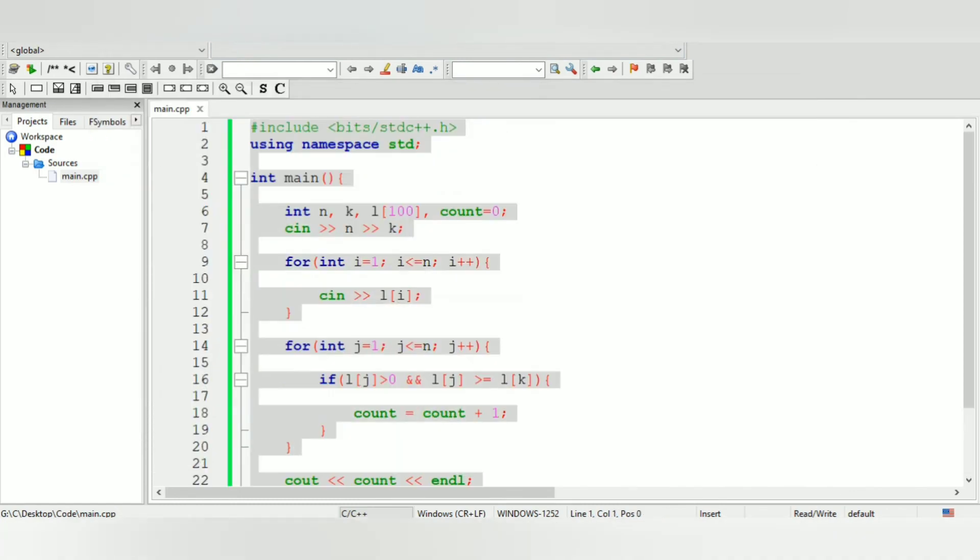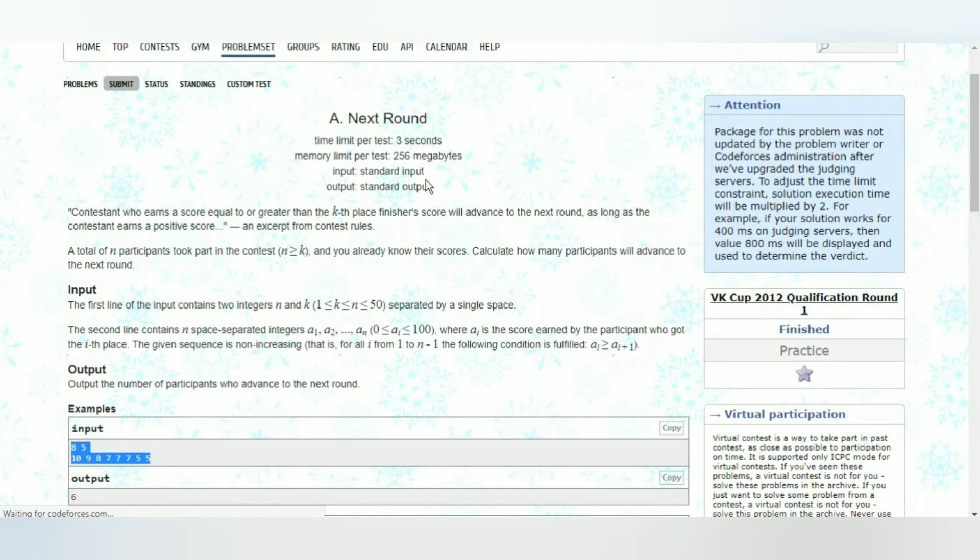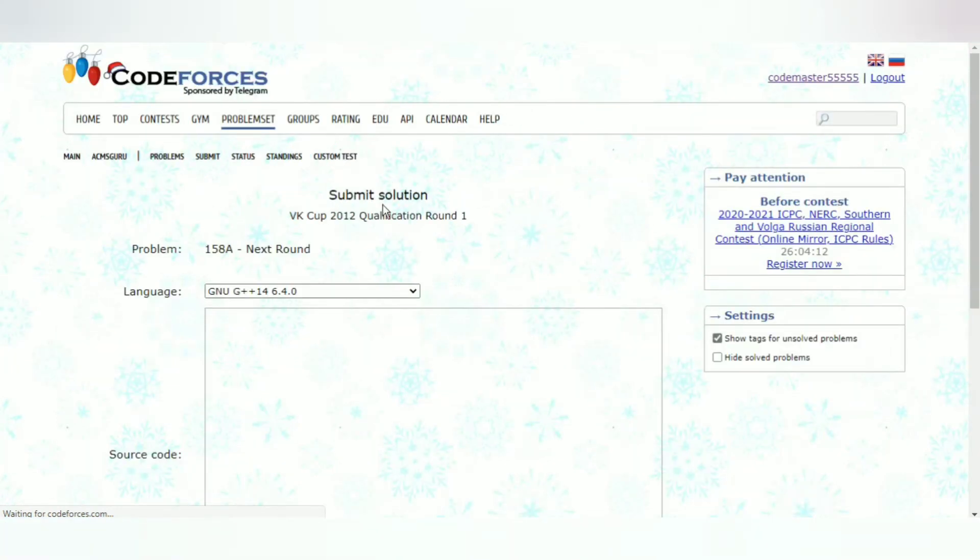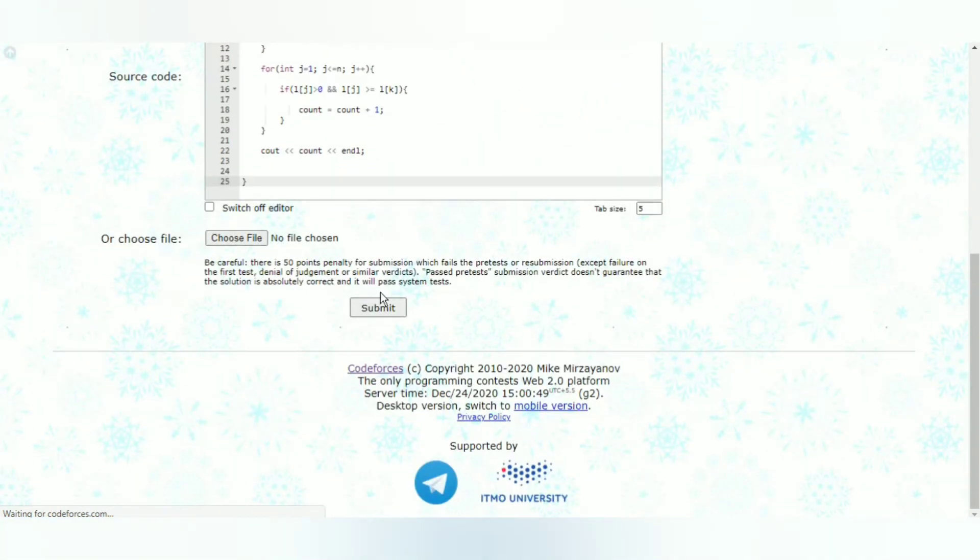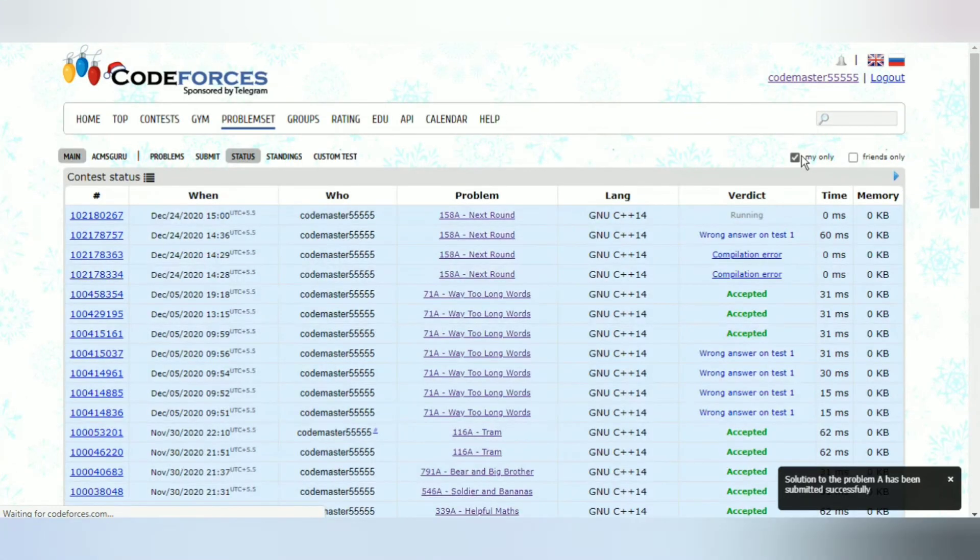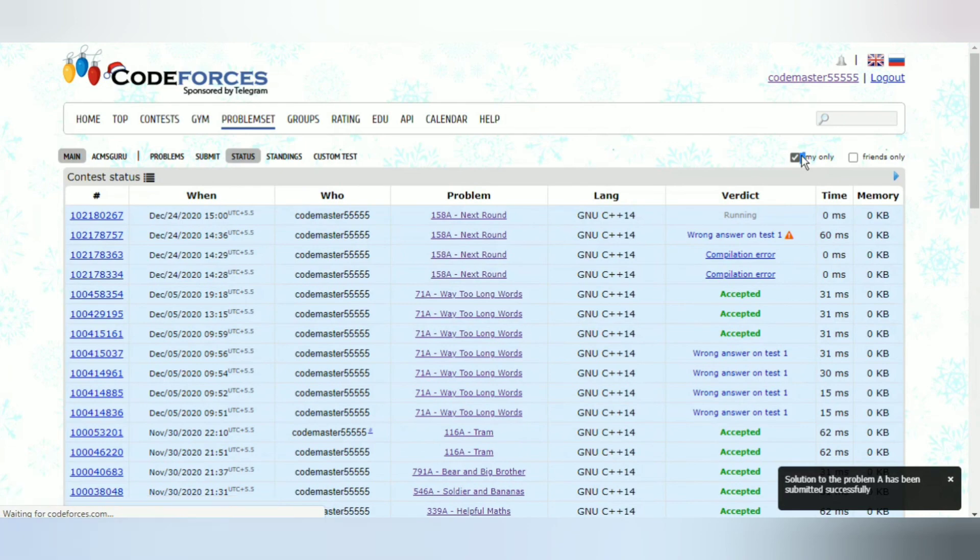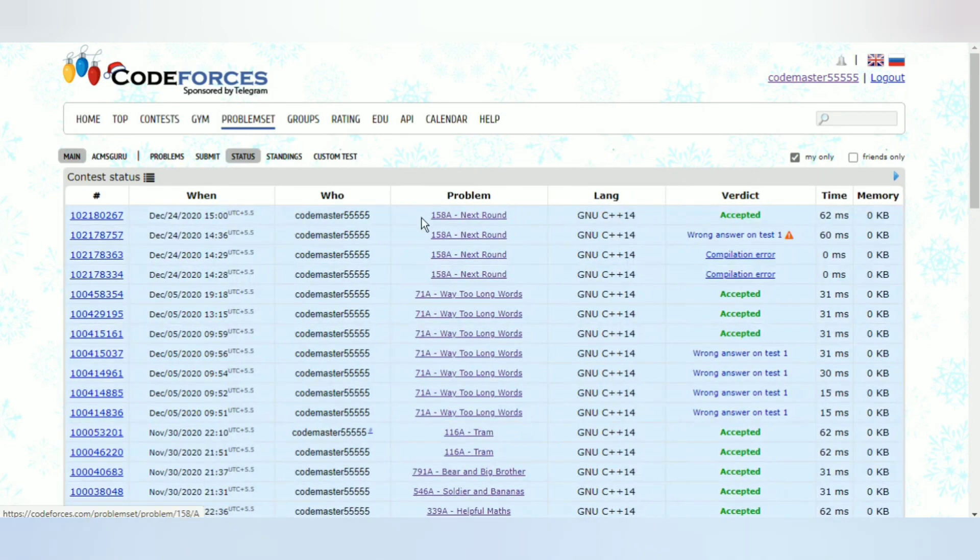Let's copy this. Let's go to submit real quick and let's just paste this problem in - I mean the solution. Let's submit and see. And there you go, it's accepted. So that's how you solve this problem.